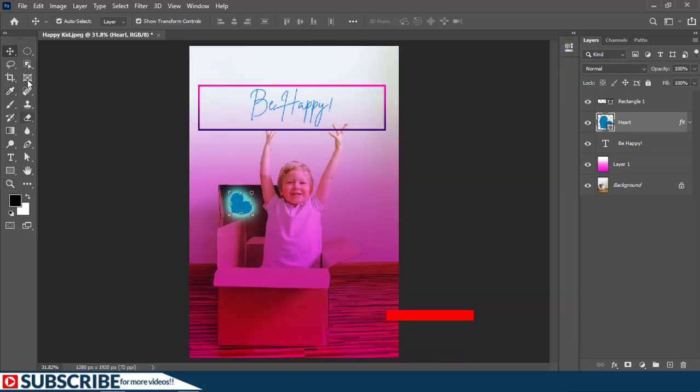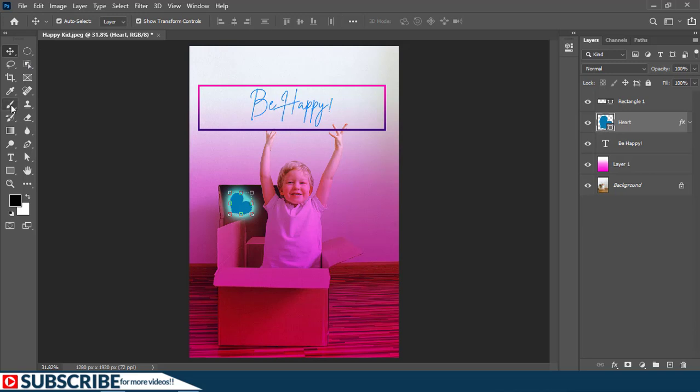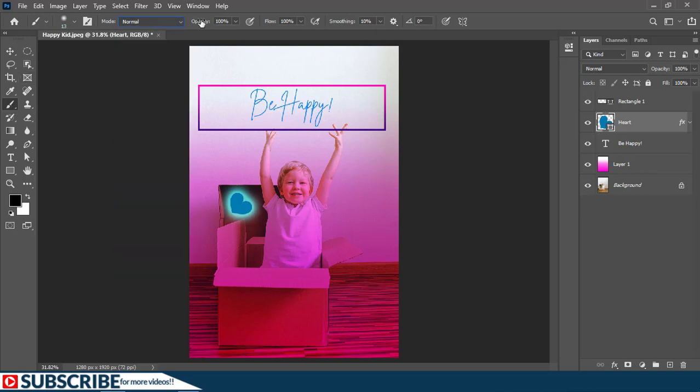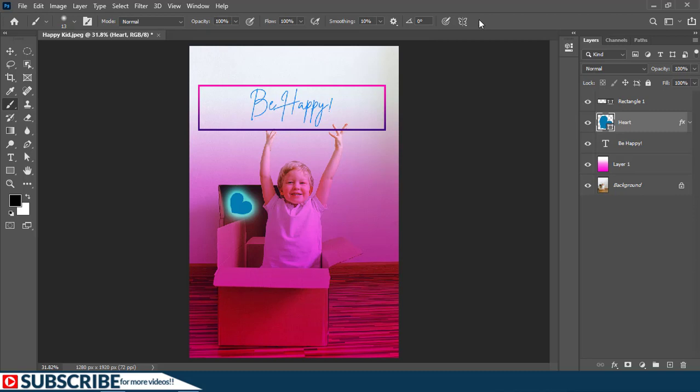So any tool that you select here on the toolbar, you can always go to the options bar to adjust the settings of that tool to make it perform the way you want. If I select the brush tool, I can go to the options bar and then choose maybe the blending mode of the brush, change the opacity of the brush, change the flow, the smoothing, and even click on this button to adjust to make the brush work exactly as I want.